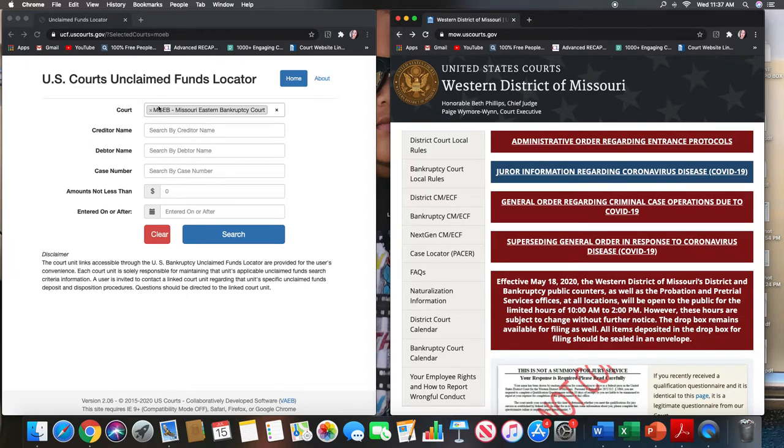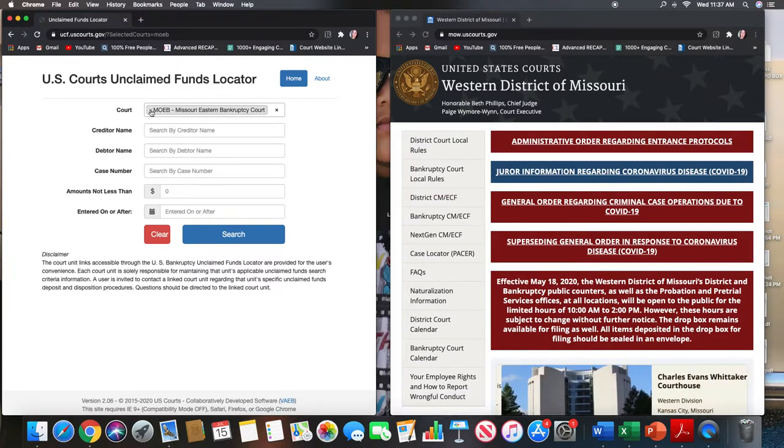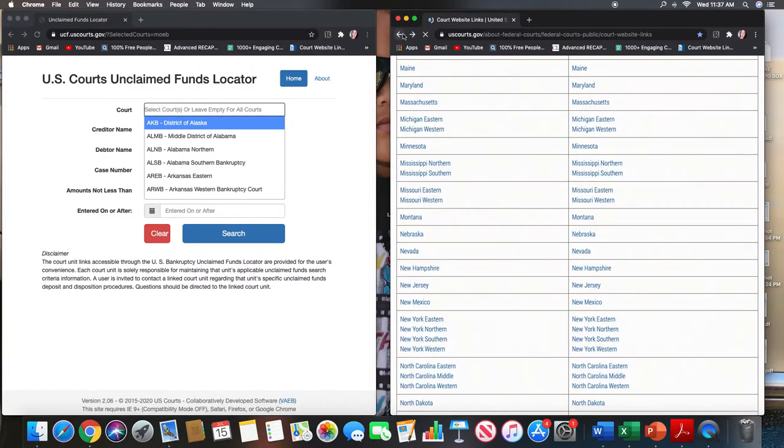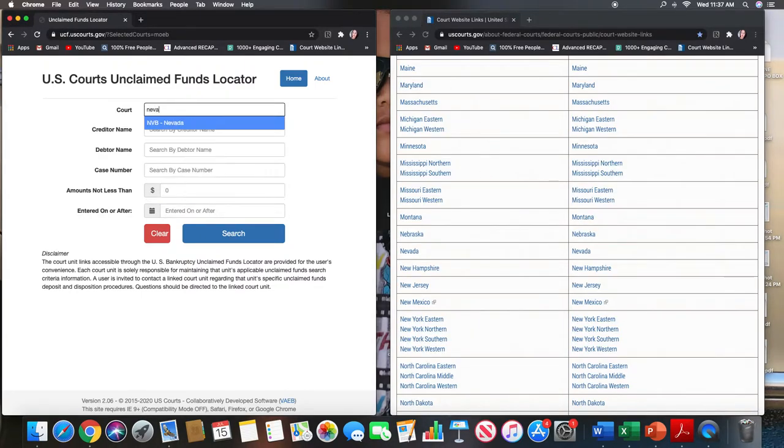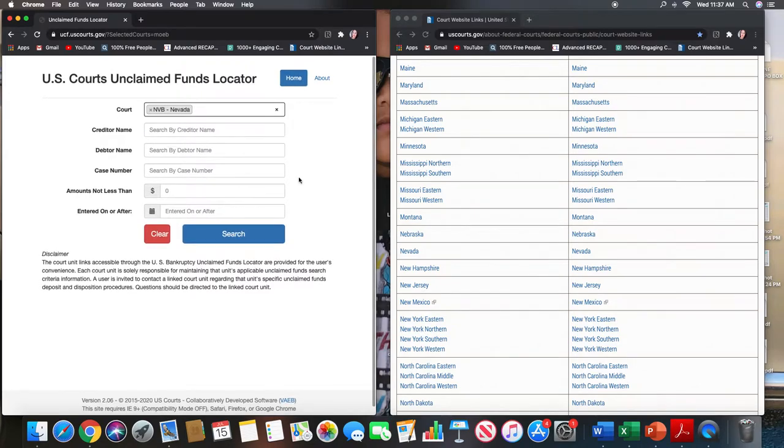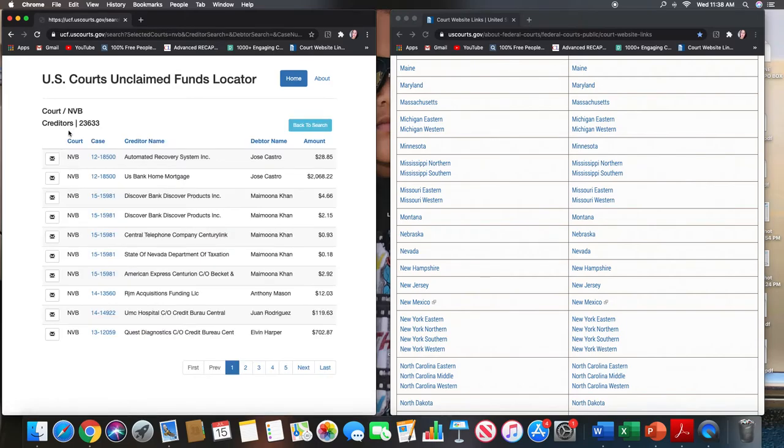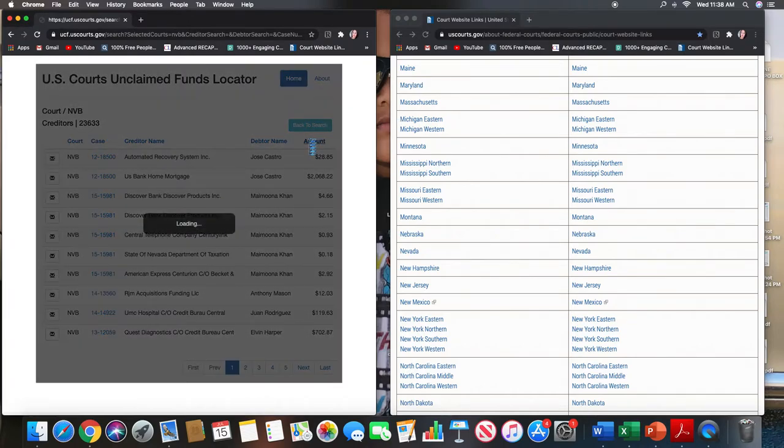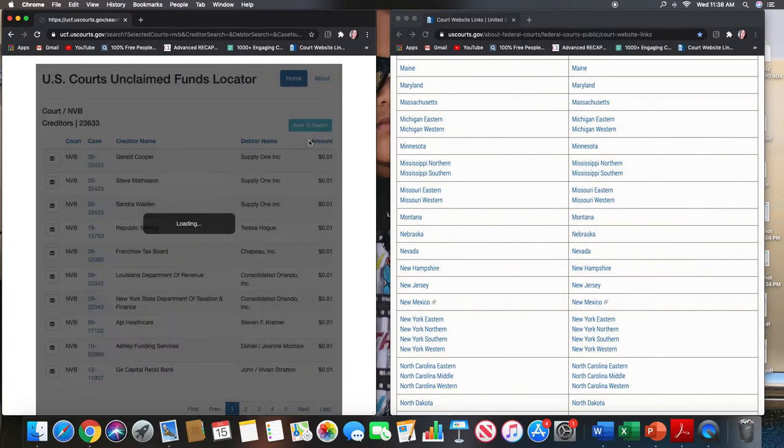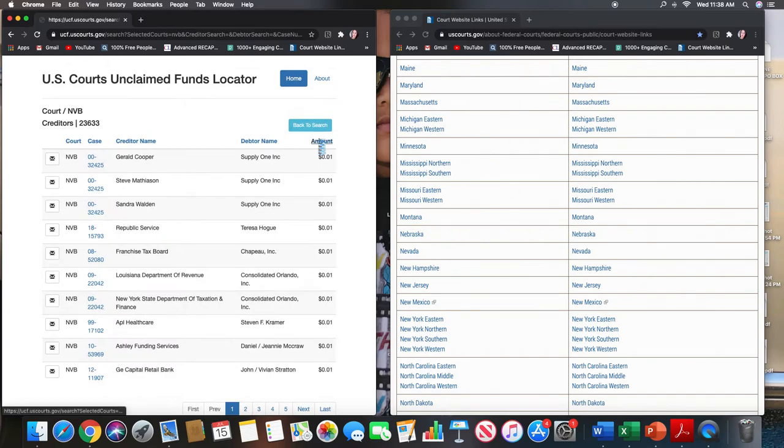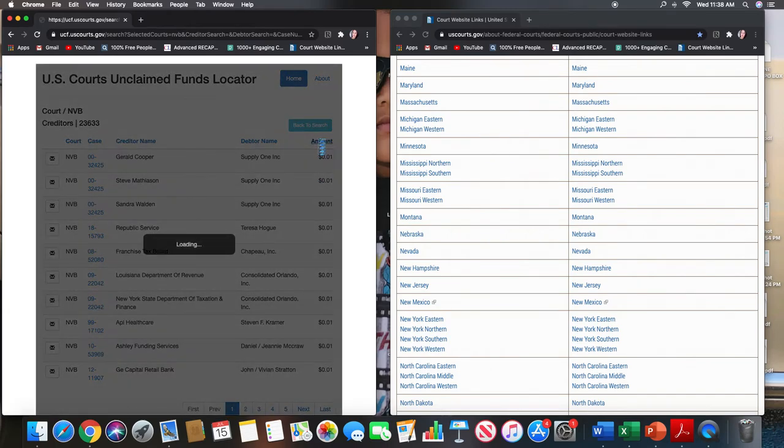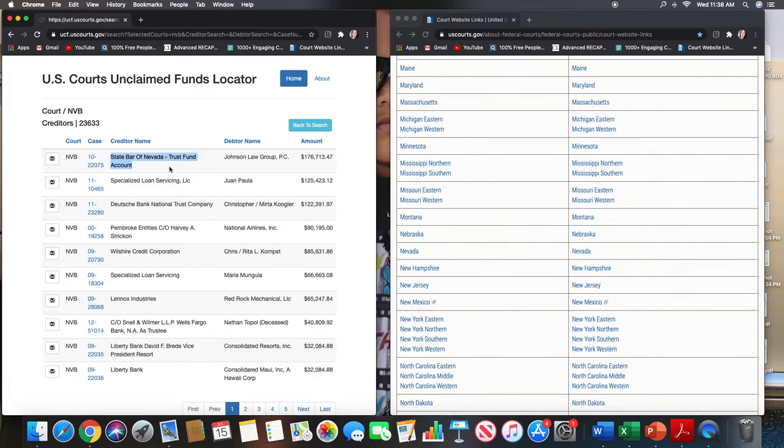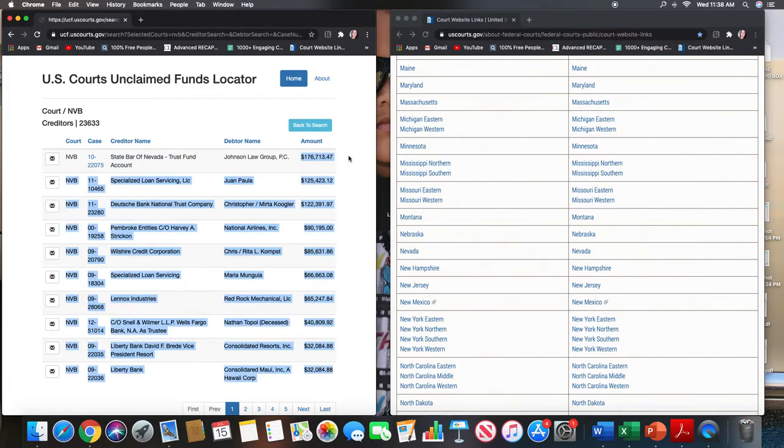Now I wanted to show you one more and let's go to the state of Nevada. So let's go all the way back and let's see here's Nevada. Nevada just has one district see only one district here and when I click that there are over 23,000 cases where there are unclaimed funds available and let's click let's see what the highest claim is for this state. So this has one particular case from 2010 and it's over 170,000 dollars.